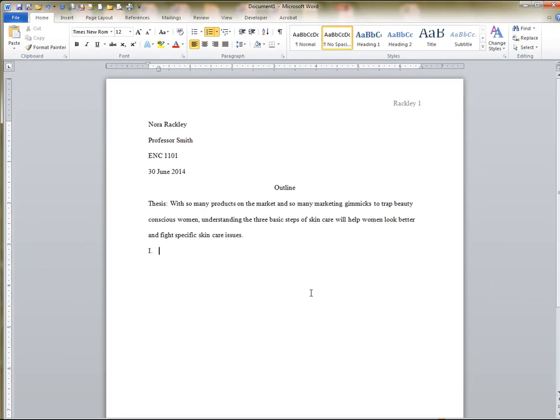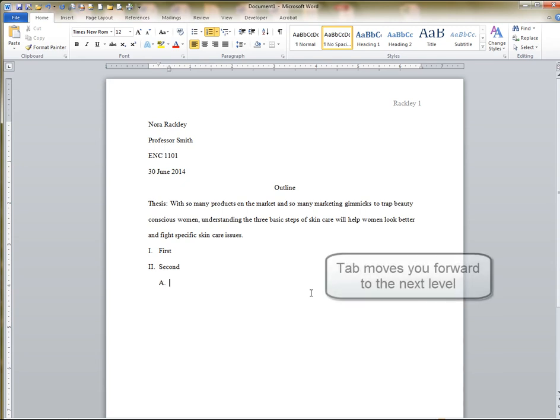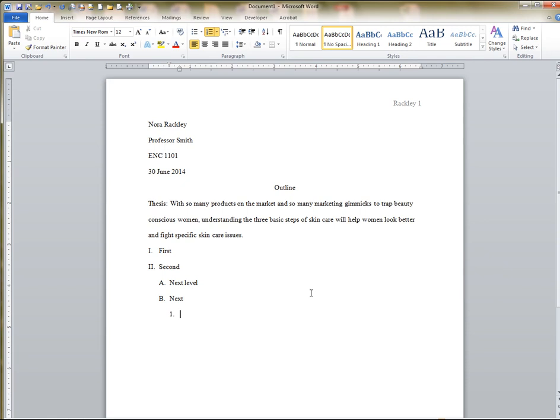Your first level comes up and you can start typing your outline. Hit your tab to go to the next level and all your indents are set correctly.